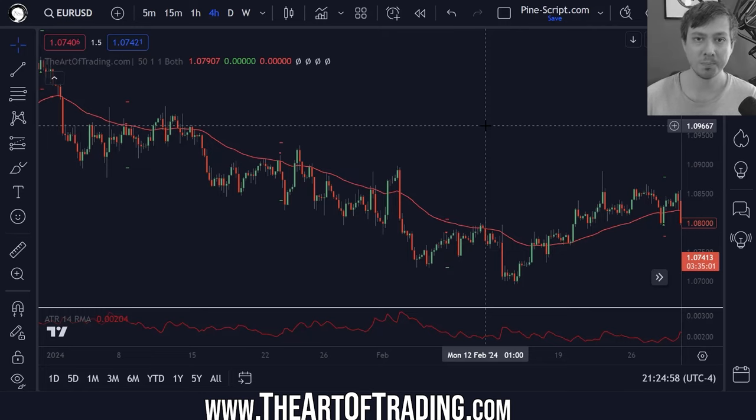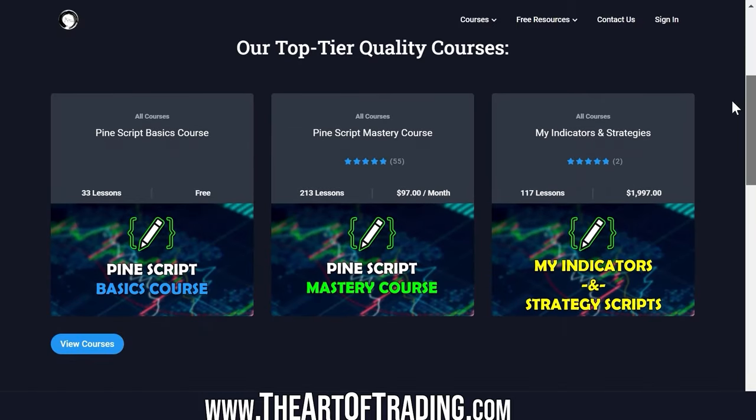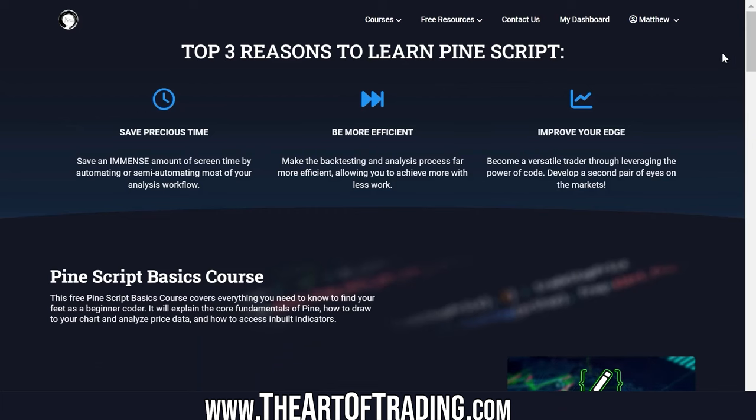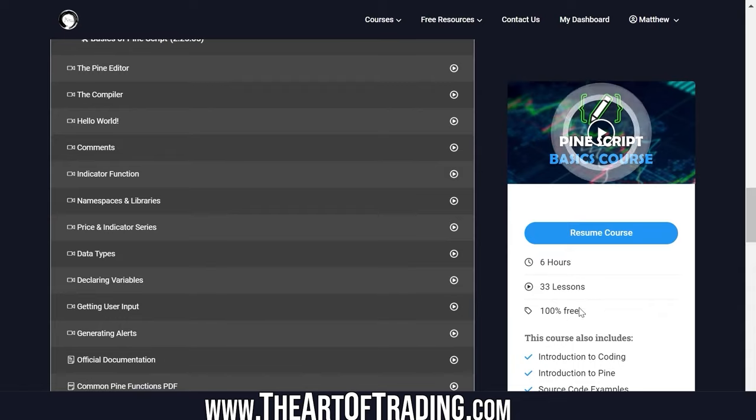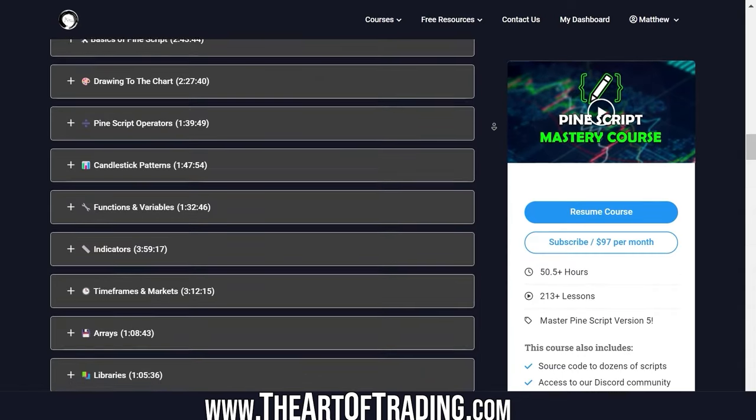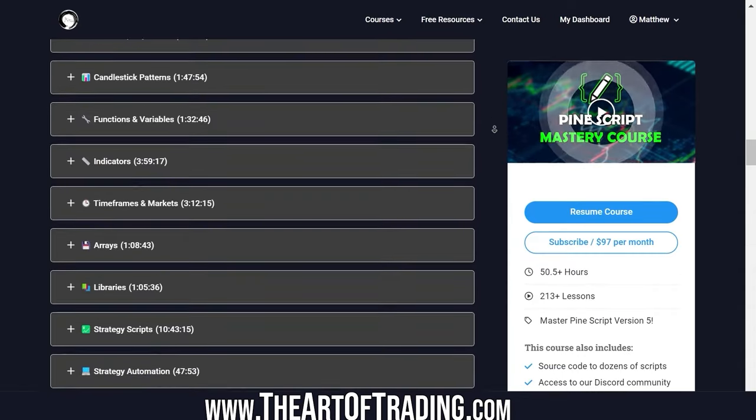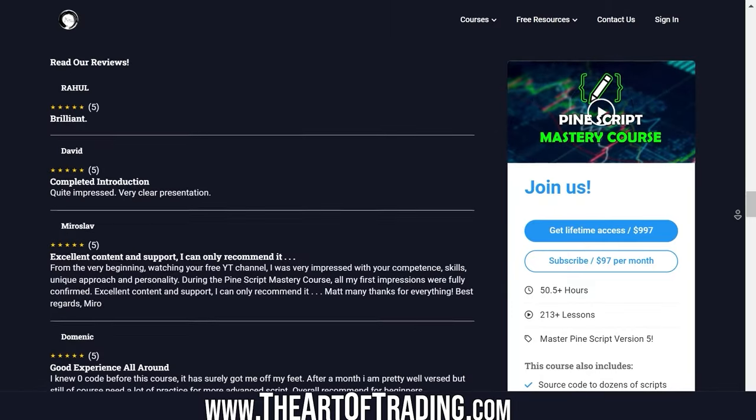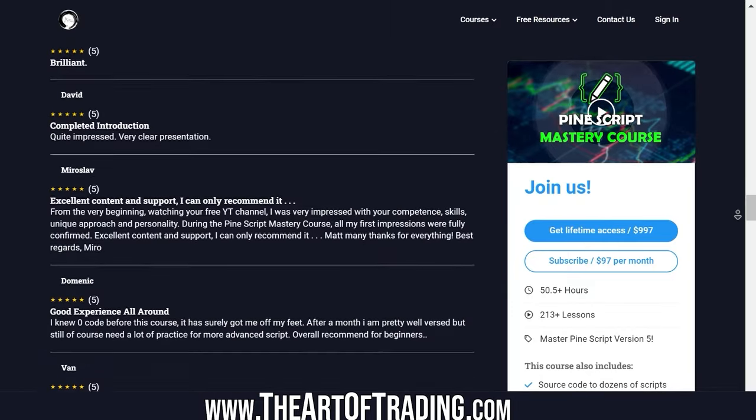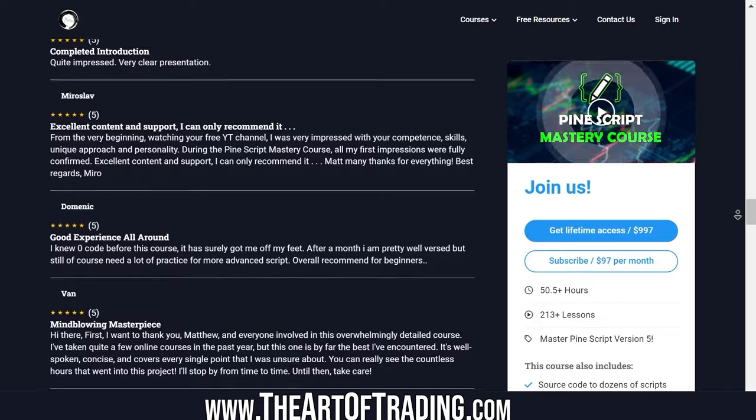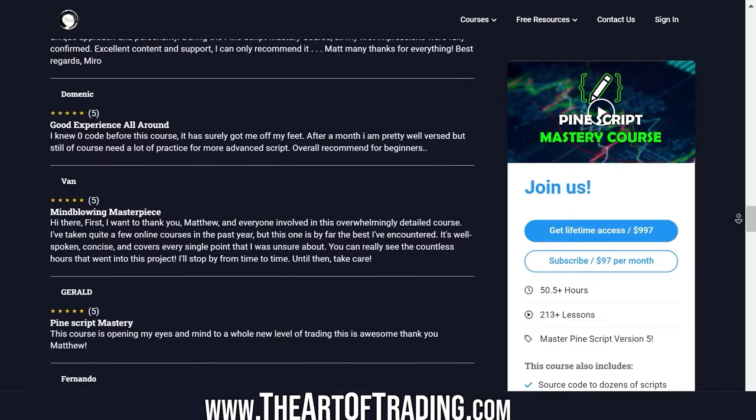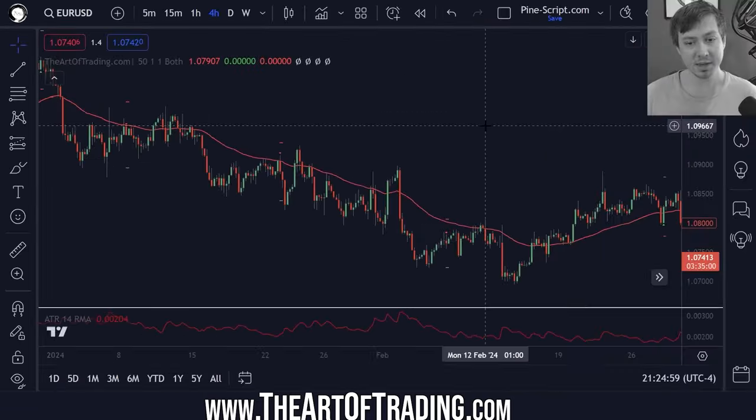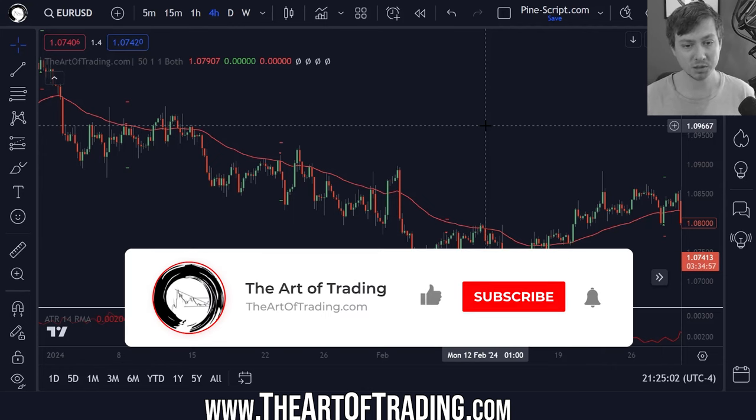If you'd like to learn more about PineScript check out our website. I have a completely free six hour PineScript basics course which explains the core fundamentals of Pine. If you want to take your coding skills to the next level check out my mastery course. We have over 50 hours of content and 50 plus five star reviews and growing. The PineScript mastery course also comes with support where I can help answer any questions you have.